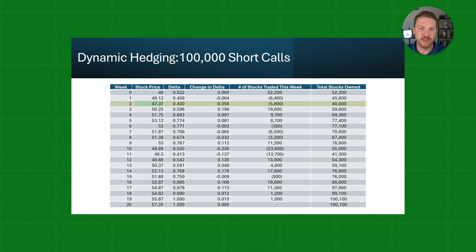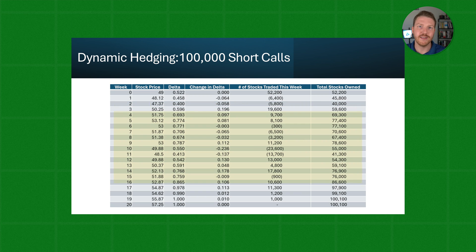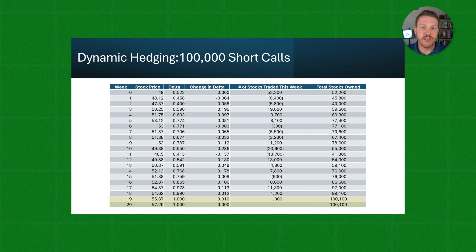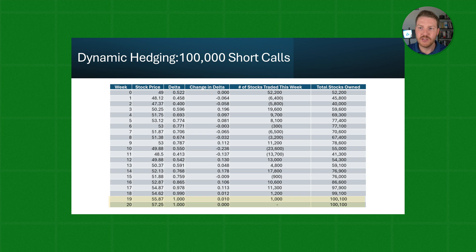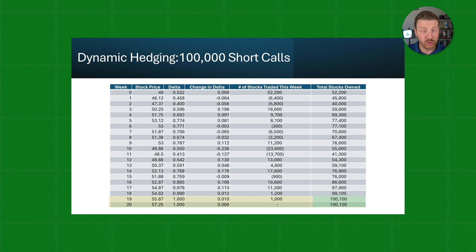In week two, the stock price falls yet again, which means Delta also falls — now to 0.4 — a decrease of 0.058, so we need to sell more shares, reducing our total shares held. But if we fast-forward into the future, the stock price starts rising. By weeks 19 and 20, the call option is so far in the money by expiration that the Delta is close to one. To offset this position, we need a total number of shares almost equal to the number of call options we are short — our total stocks traded approaches 100,000 as we get closer to expiration on this in-the-money call option.